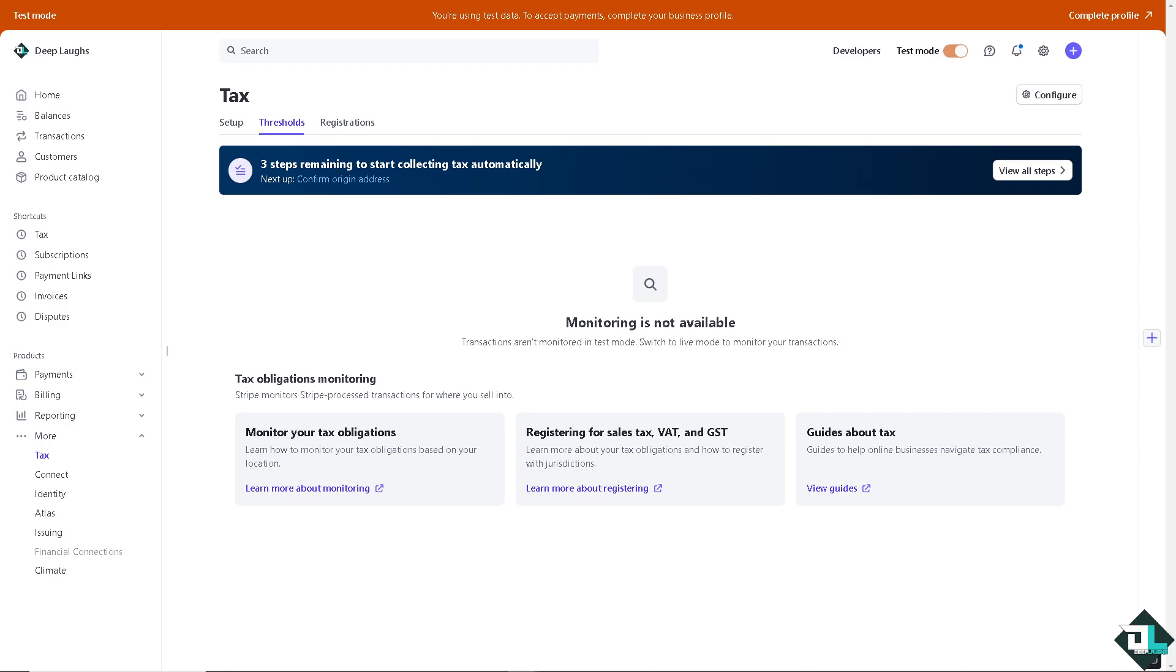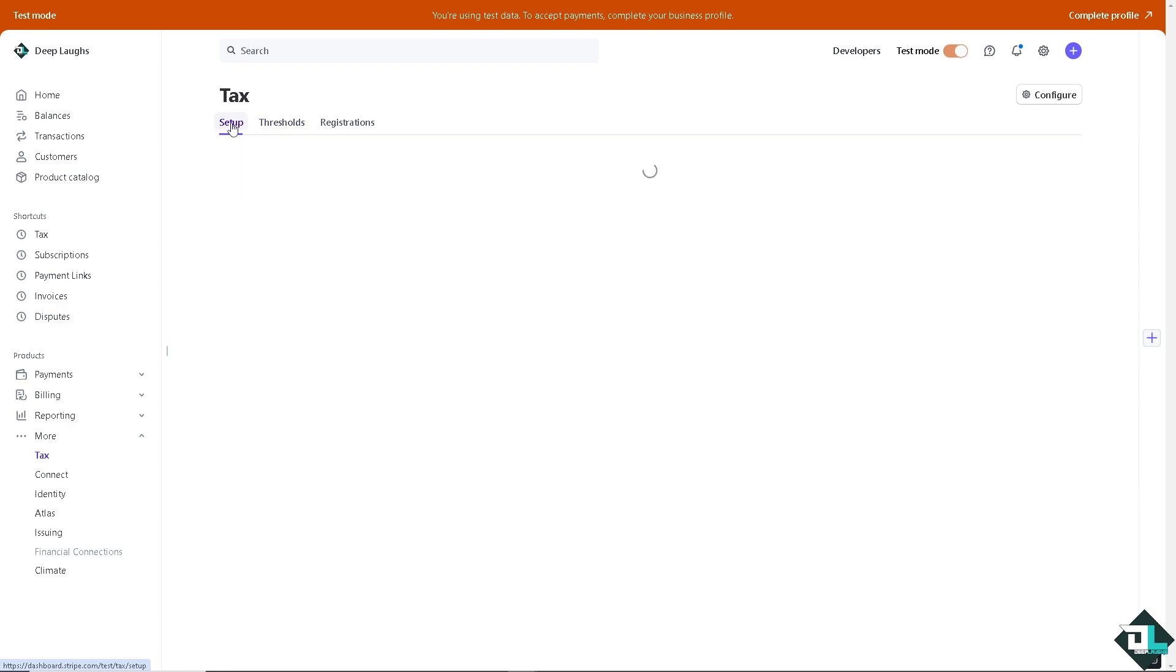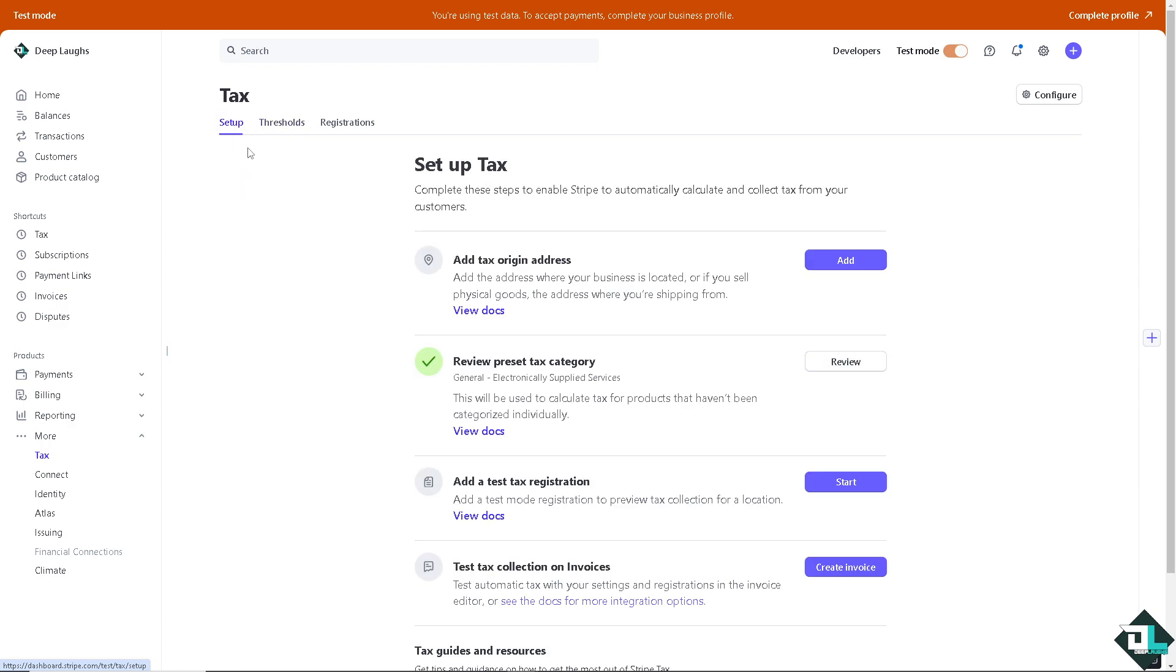Now essentially you should enable the Stripe tax first. As you can see, these are going to be your options. You have option for monitoring your tax obligations, registering for sales tax, and guides about tax. But of course we're going to click the setup first. Before all that, we need to complete these steps to enable Stripe to automatically calculate and collect tax from your customers.